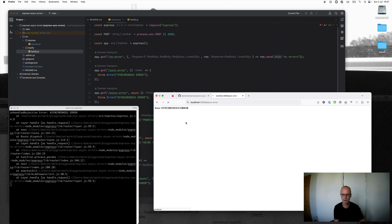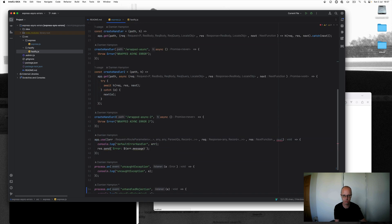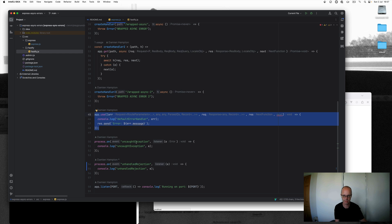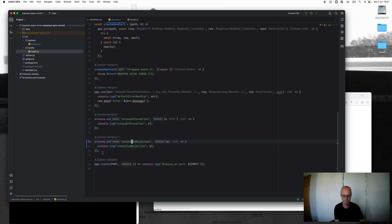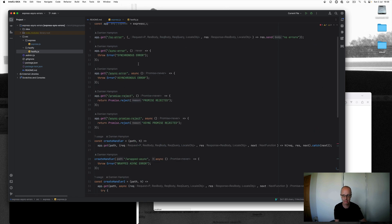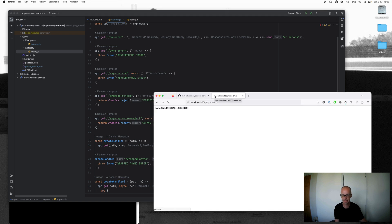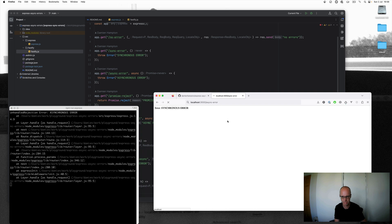Now things get interesting — go to the async error and run it. You'll notice the browser hasn't got a response yet, we're hanging. Over here we've got an unhandled rejection: 'error asynchronous error'. It's bypassed and ignored the default error handler and instead been caught down here by the Node.js unhandled rejection handler. That's bad news — the error has caused this connection to just hang. We want errors handled gracefully, returning something to the browser even if it's a 500 error.